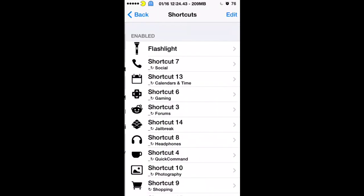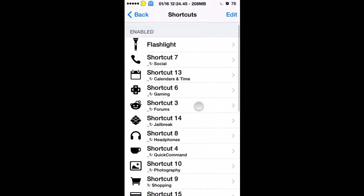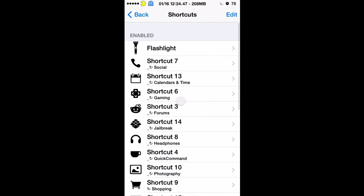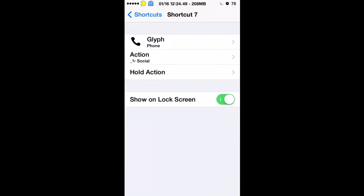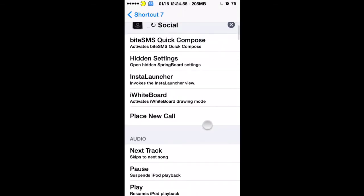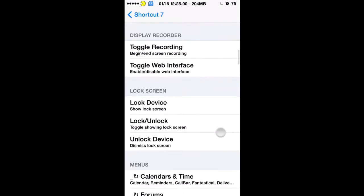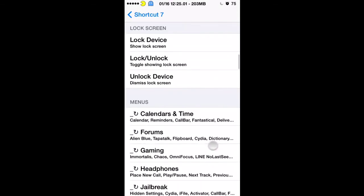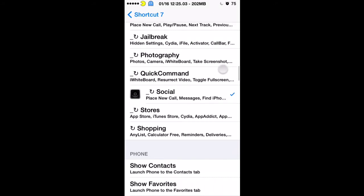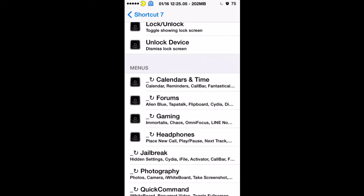You will go in there and then you'll just create some shortcuts. Here are all my shortcuts right here. You can use individual apps or you can use actions. In this specific case I used an action, so the phone will bring up everything social. As you can see right here, it lets you pick from all the different Activator actions.